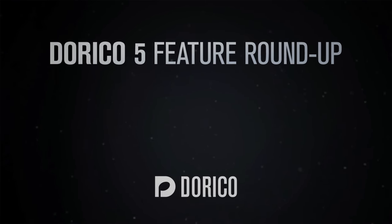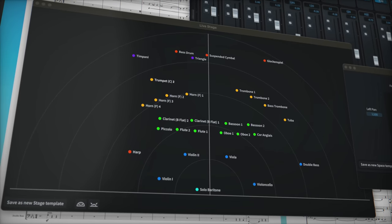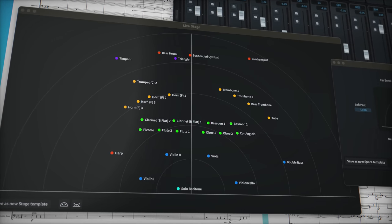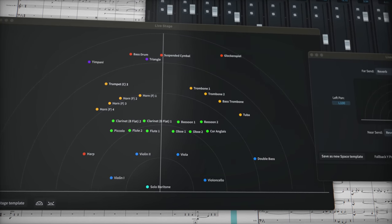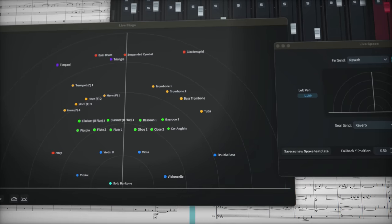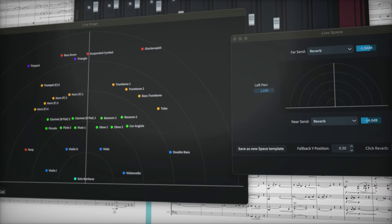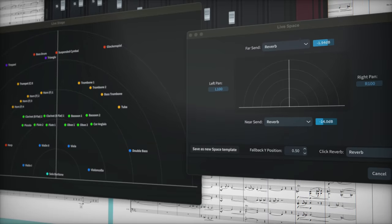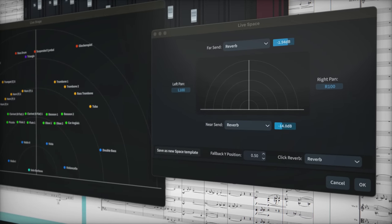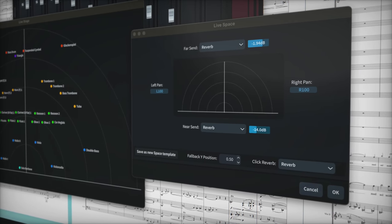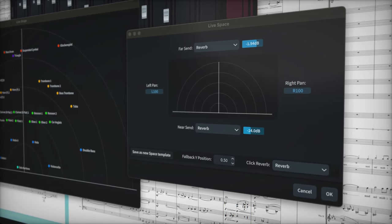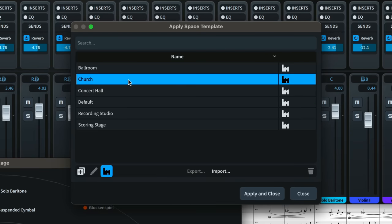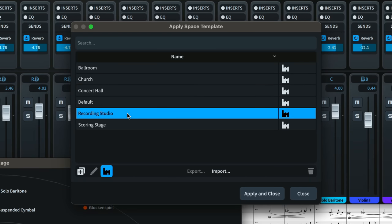Stage and space templates give you an easy visual way to arrange your ensemble on a virtual stage, deciding where each player should be positioned and creating different spaces in which they can perform. Dorico automatically translates this information into pan and reverb settings, so it's easy to emulate a chamber group playing in a small recital room or a large orchestra playing in a concert hall.